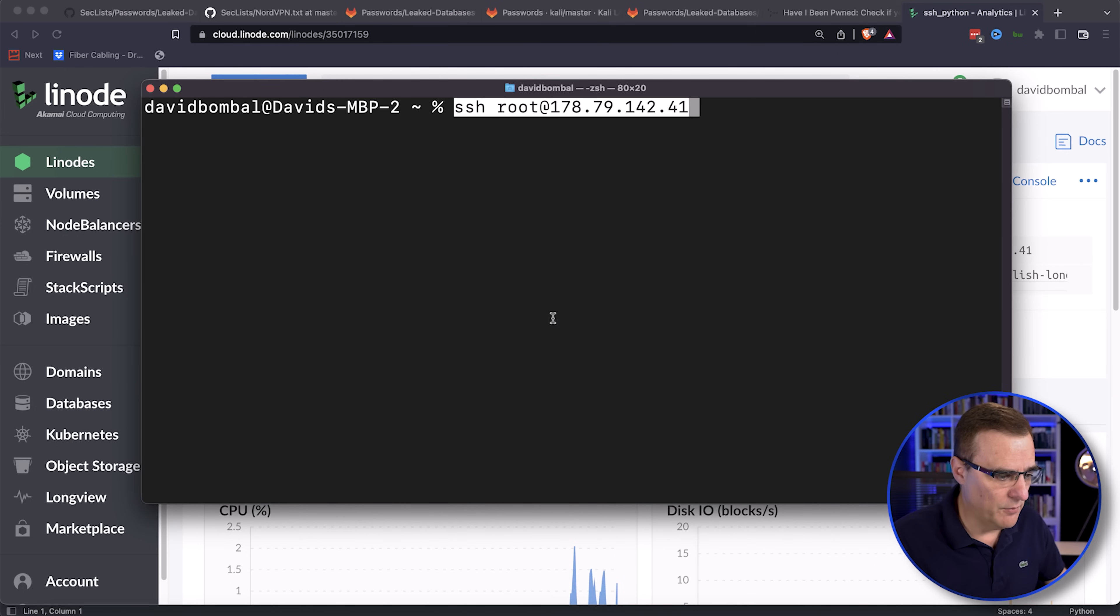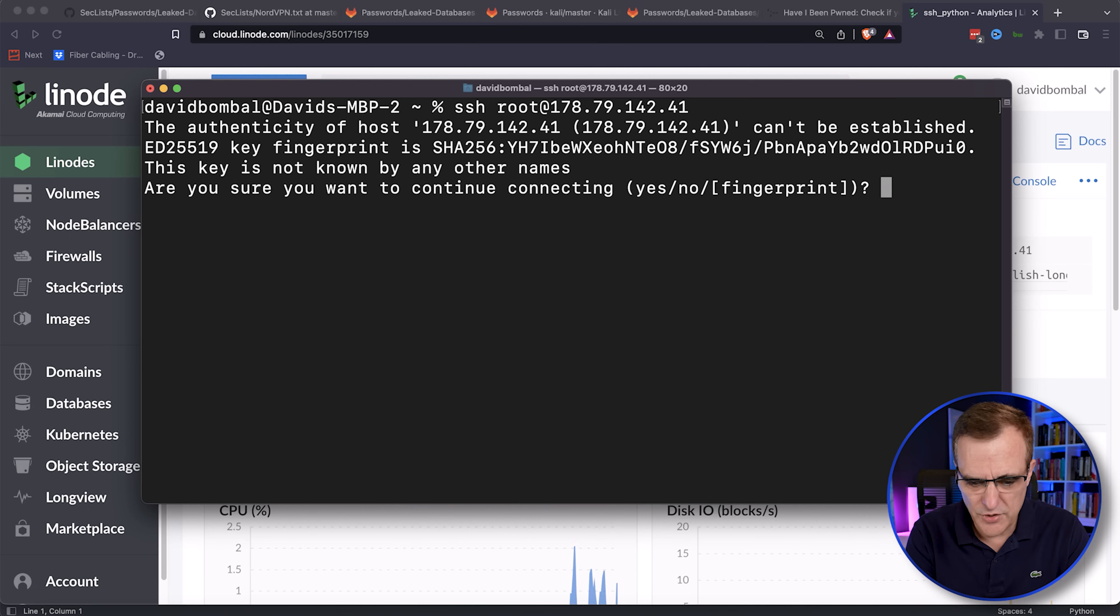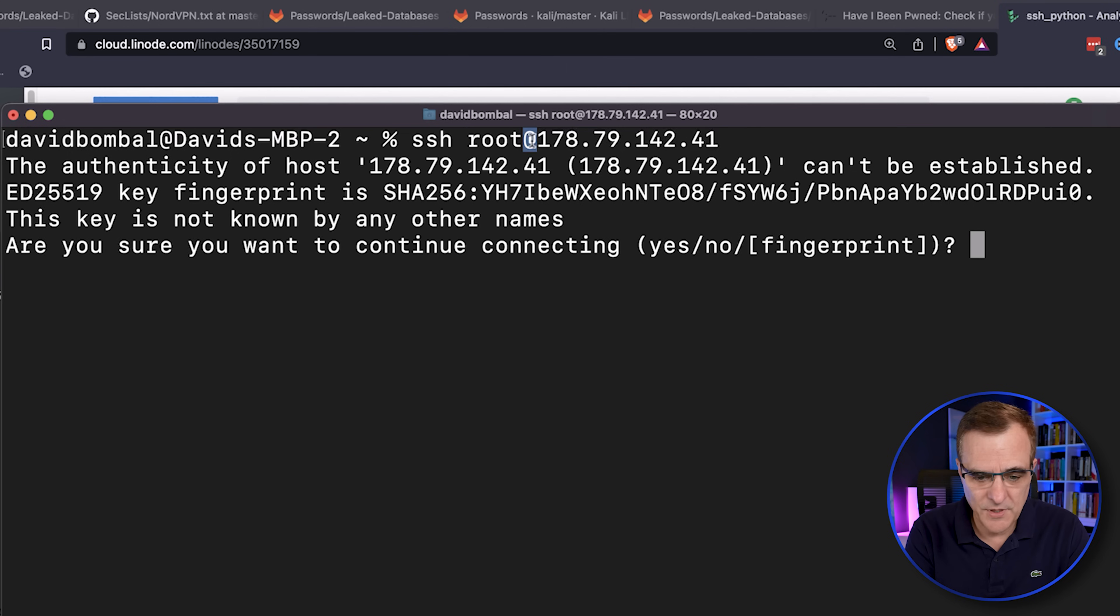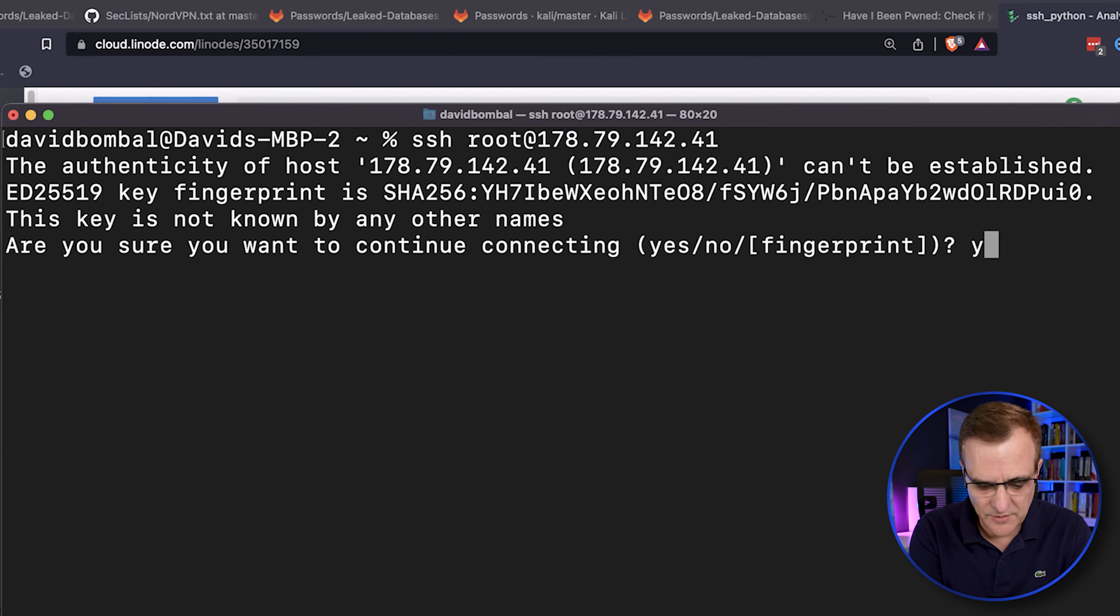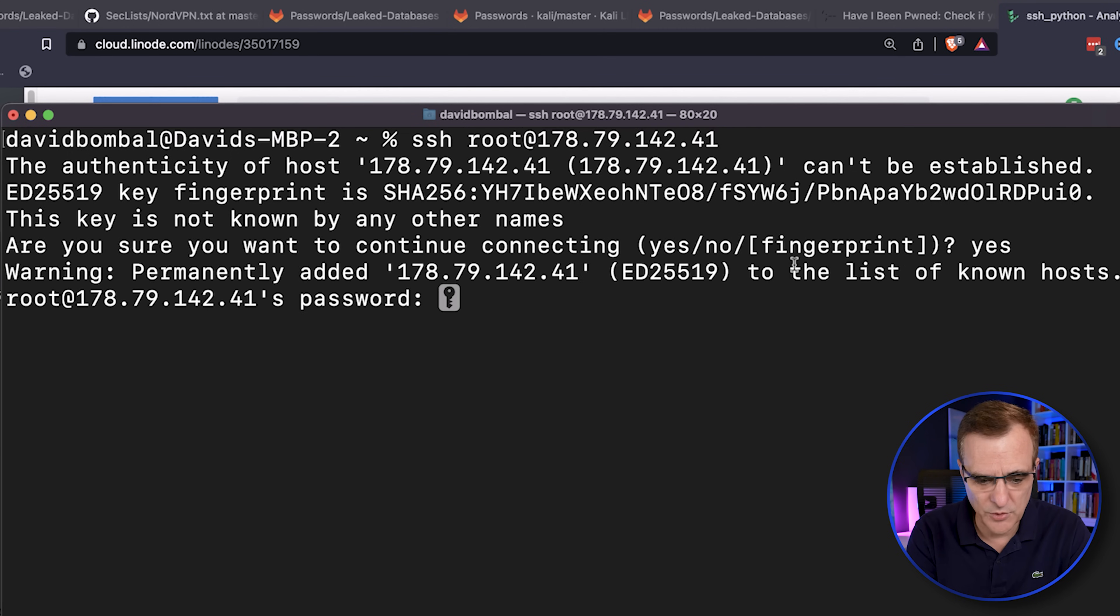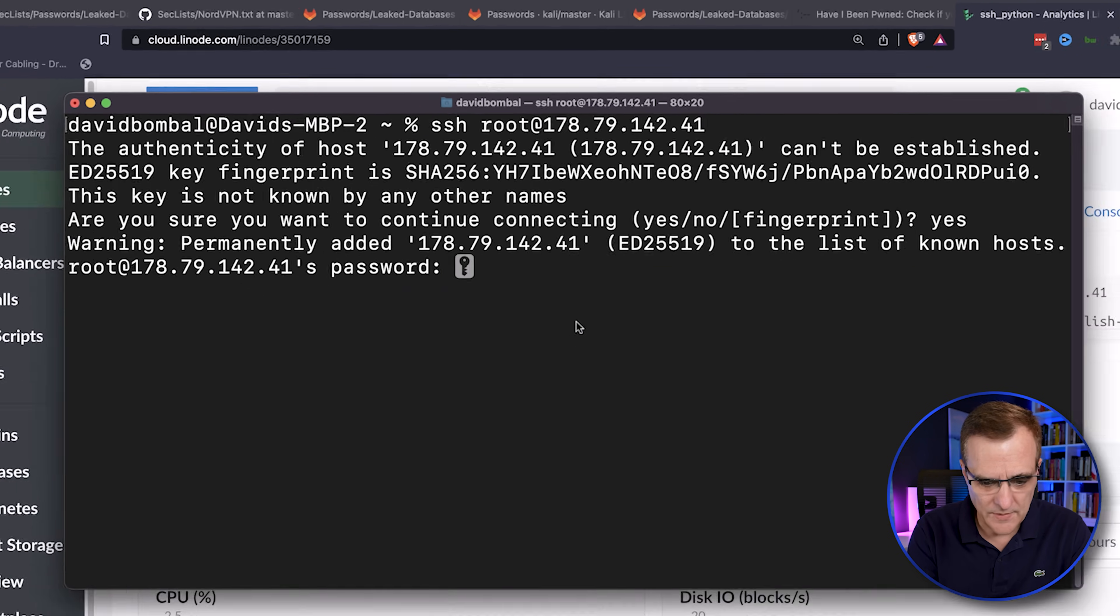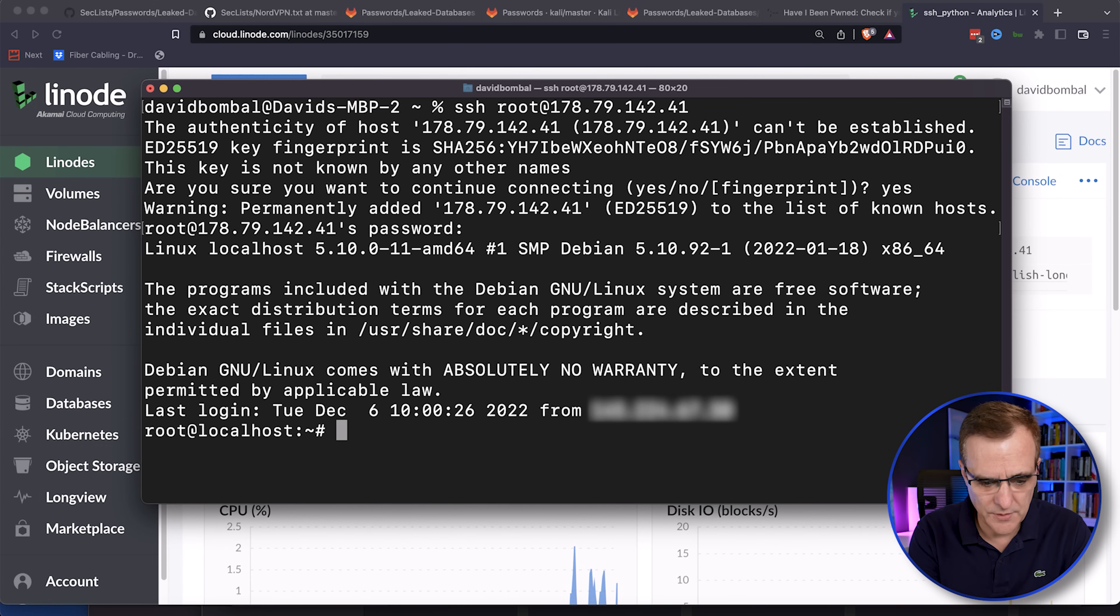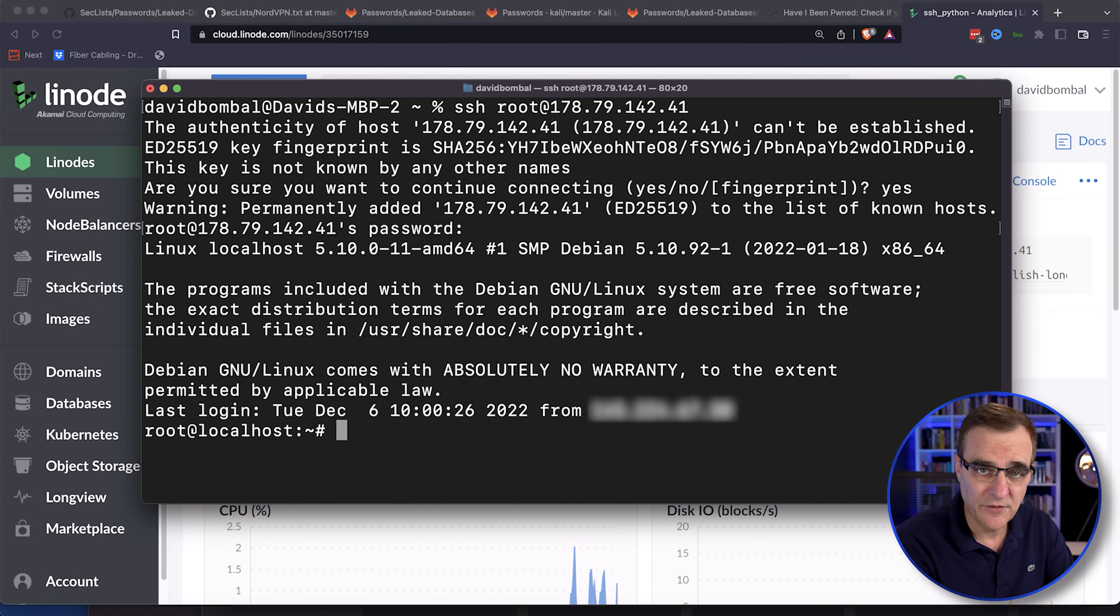As an example, if I use the command SSH, name of user, which in this case is root, IP address of the server, I'm prompted to accept the public key of the server, which I can do, and then I can paste in my password and I have access to the Ubuntu server.